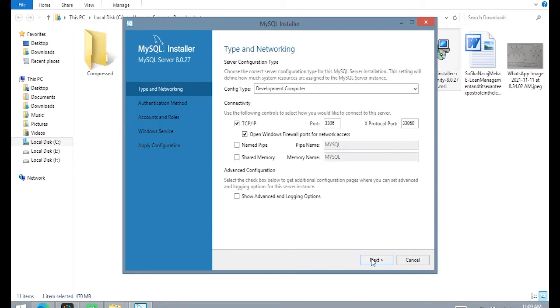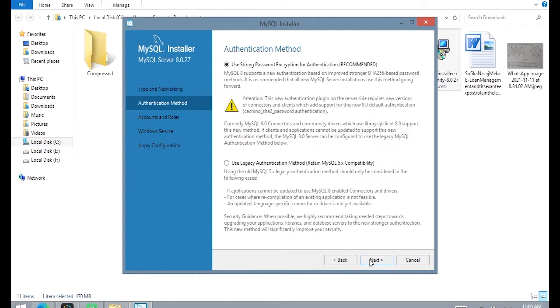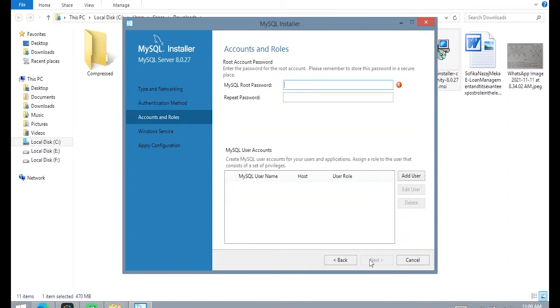Click on Next again, and then Next. Now type your password.